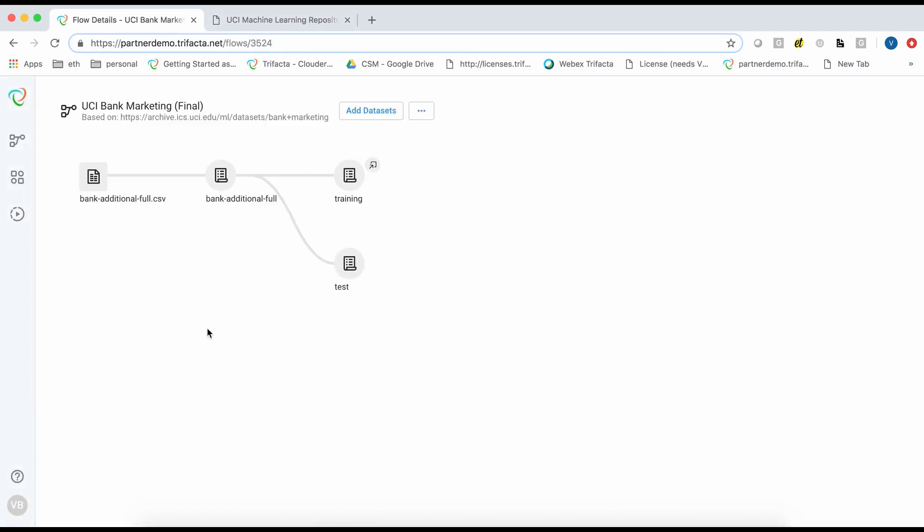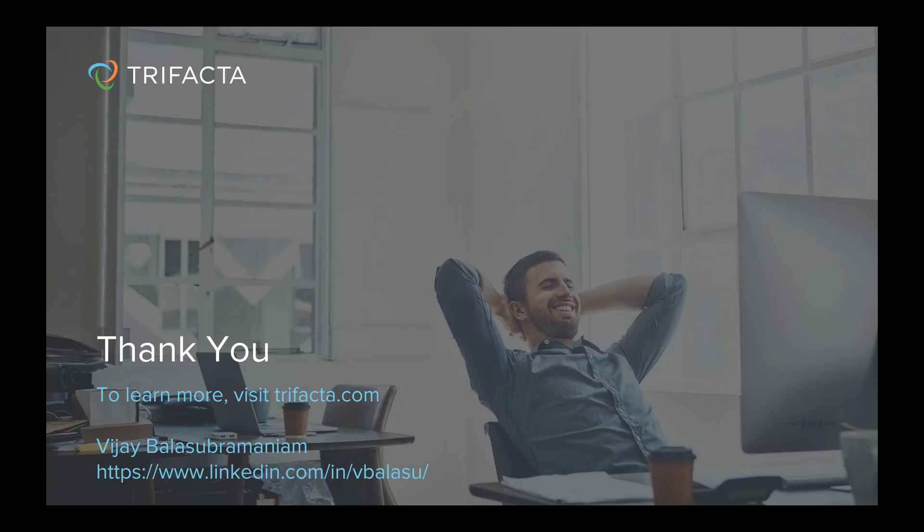I hope this video gave you an overview of the common data preparation steps for machine learning. We barely scratched the surface here and there are a lot more features in Trifacta to simplify data prep for machine learning. Hope you found this video helpful and if so, please be sure to like and share it or post a comment below. Thank you.